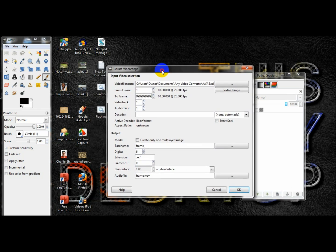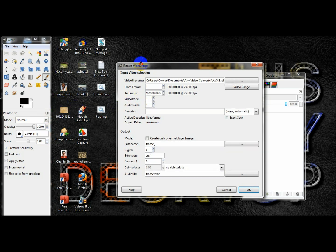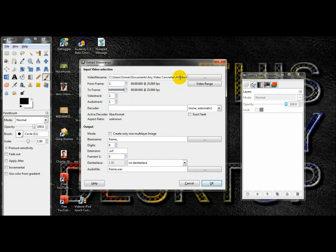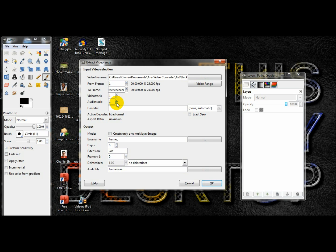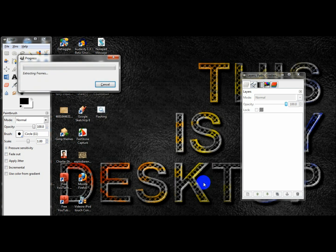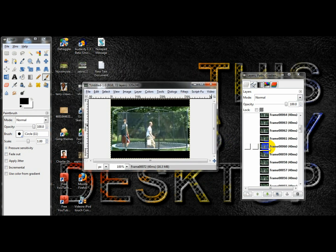You want to go in there and I would say convert your AVI video to an MP3, but save a copy as the AVI so that you would have the MP3 and then add it later. So audio track I'm going to go zero. And decoder right here, you want to choose lib AV format. And mode: create only one multi-layer image. And pretty much this is it, then just click OK.